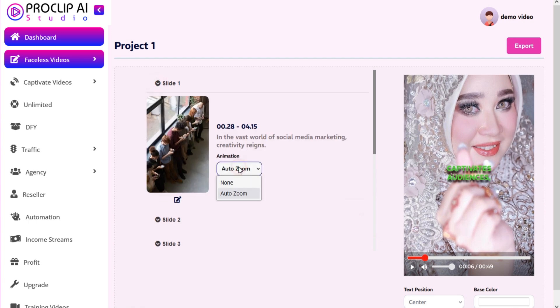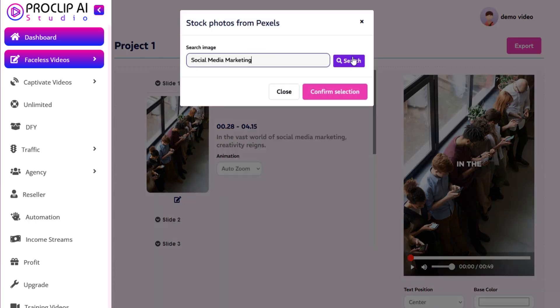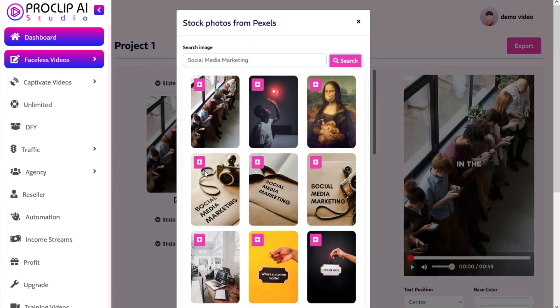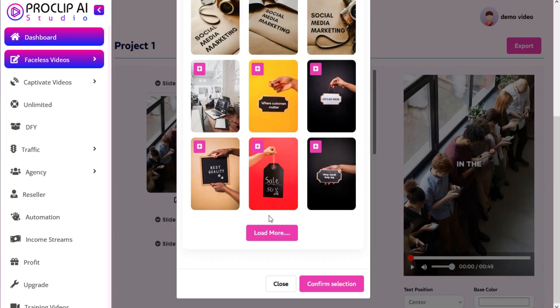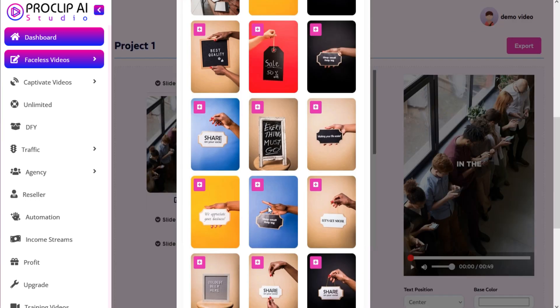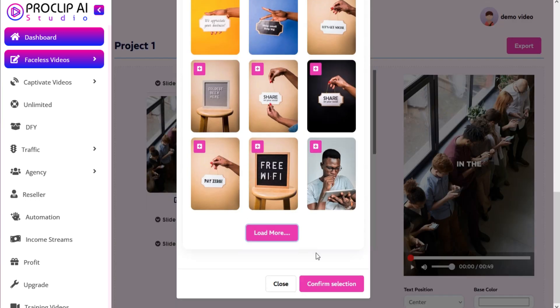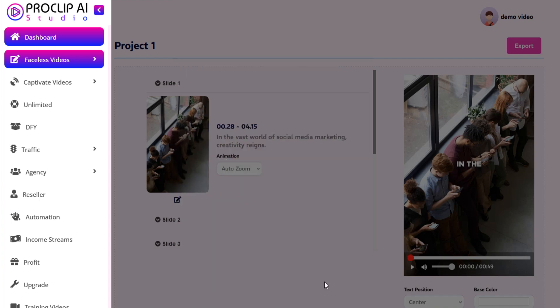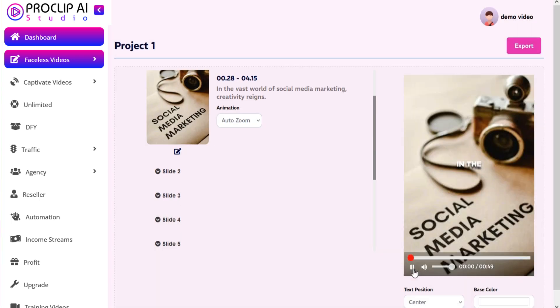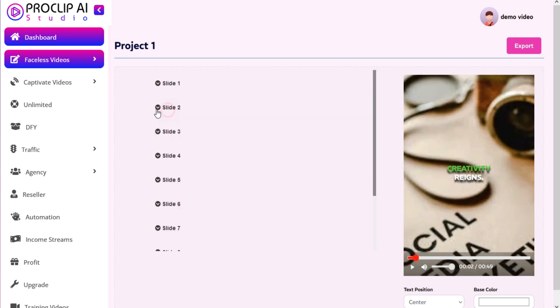You can change the animation and background image of the video if you want. You can search and use images from our stock library. Once you choose the image, click on Confirm selection, and your background image will be changed. In the vast world of social media marketing.